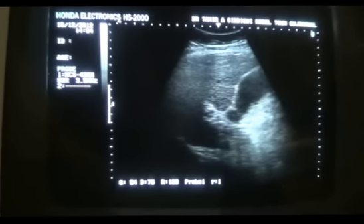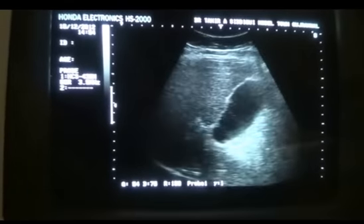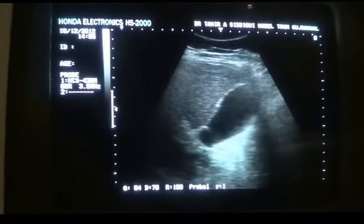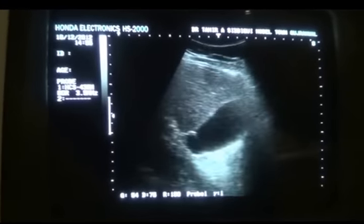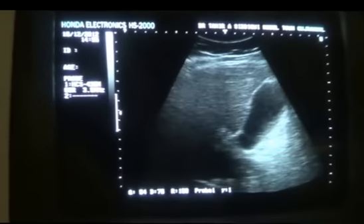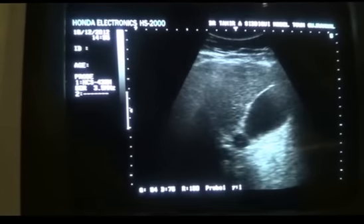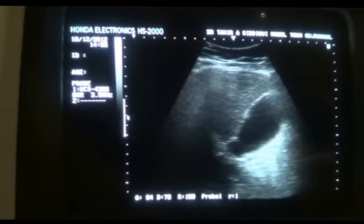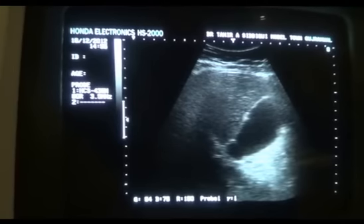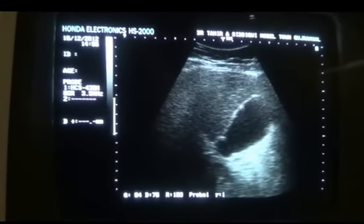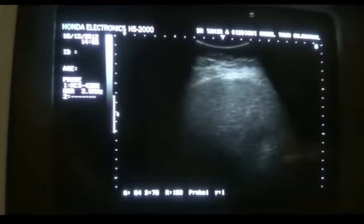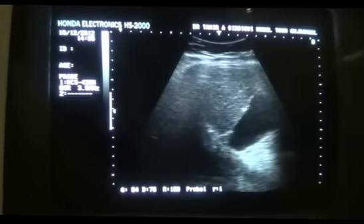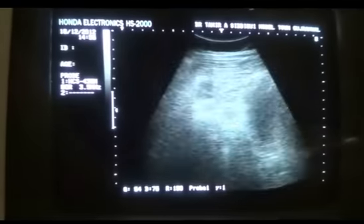Now see the gallbladder wall. The gallbladder wall will show a very characteristic appearance. You will see the shagginess of the wall. This is the right lobe of the liver.